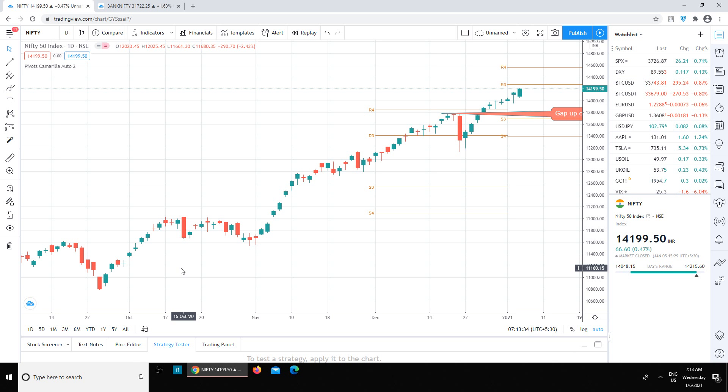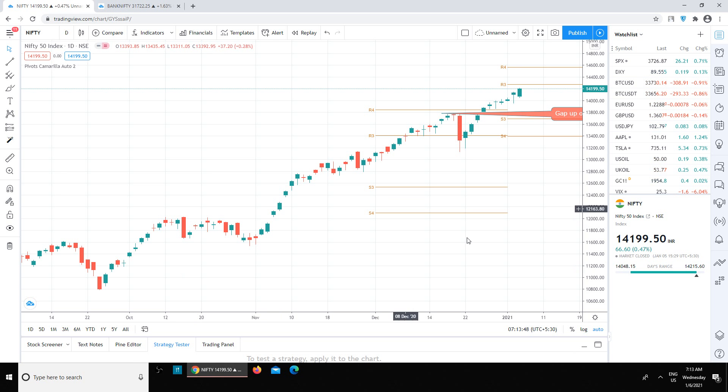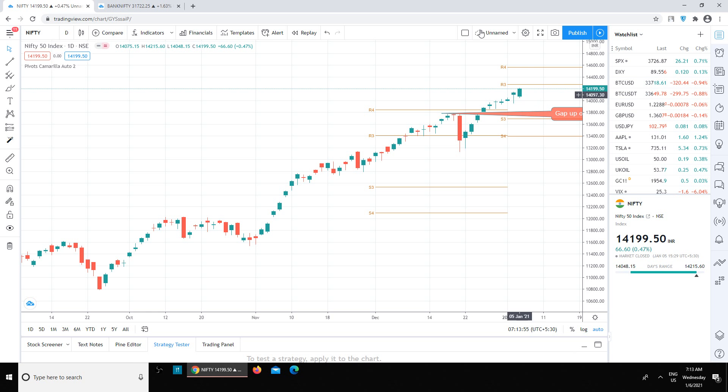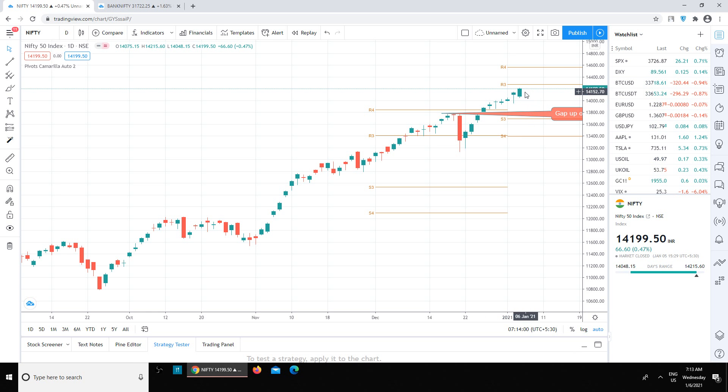Overall I would say it could be a sideways day, that is today Wednesday and Thursday. Tomorrow is the weekly expiry also, but today it looks like a sideways day. And then the range could be yesterday's high and I think 14,250 to 300 thereabouts to 14,000.